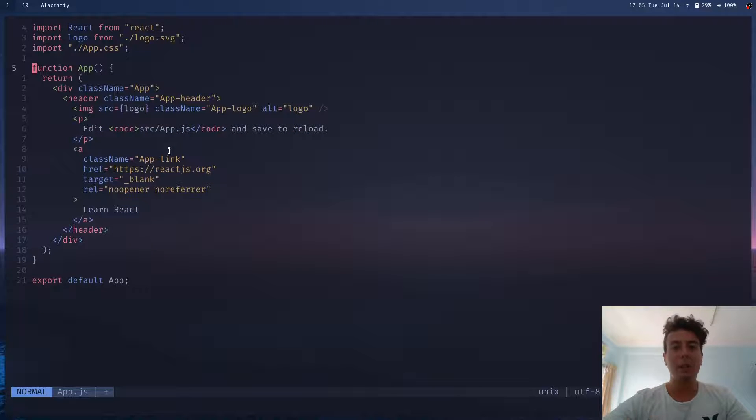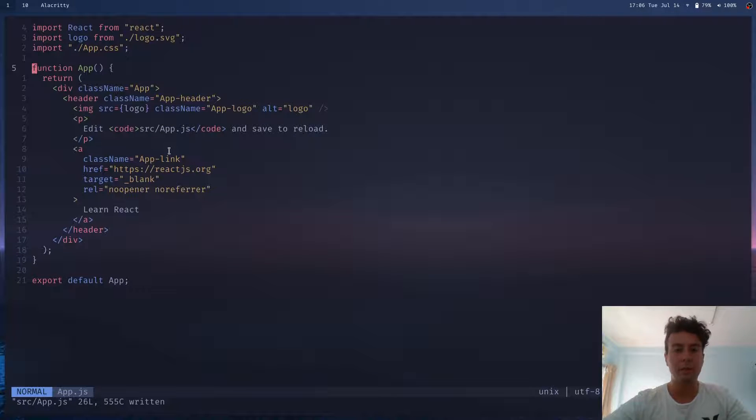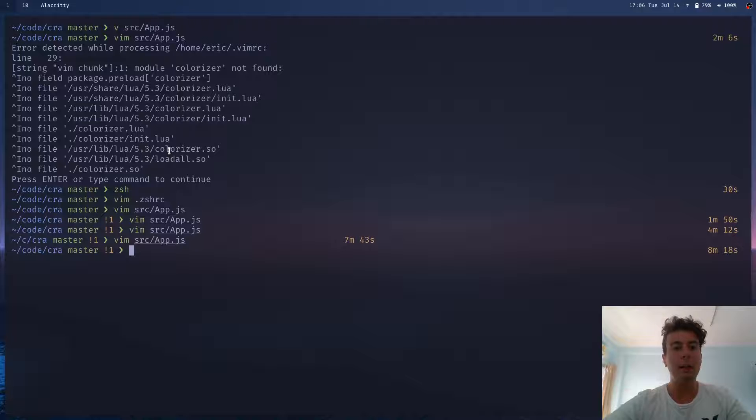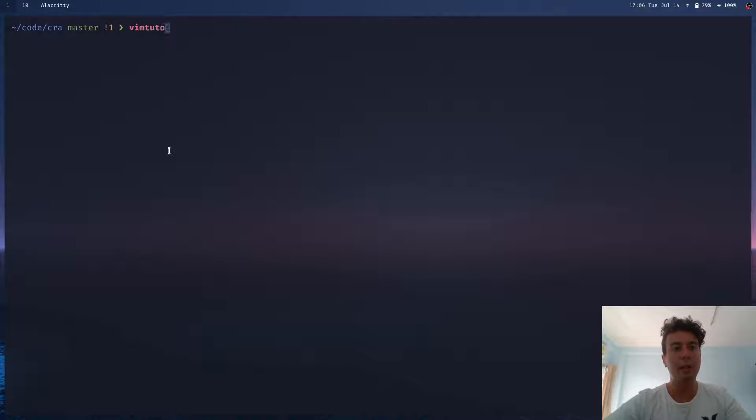So there's kind of a learning curve to Vim. But once you get really good at it, you'll just be speeding across your documents. So if you want to learn Vim, it's not actually that difficult. What I recommend is opening up Vim Tutor on your command line. And this is like a Vim tutorial.